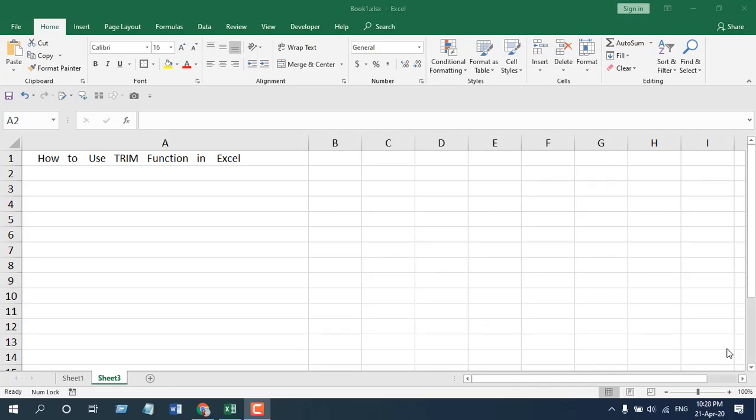The TRIM function is used to remove extra spaces from your text string. This is the main thing a TRIM function does.